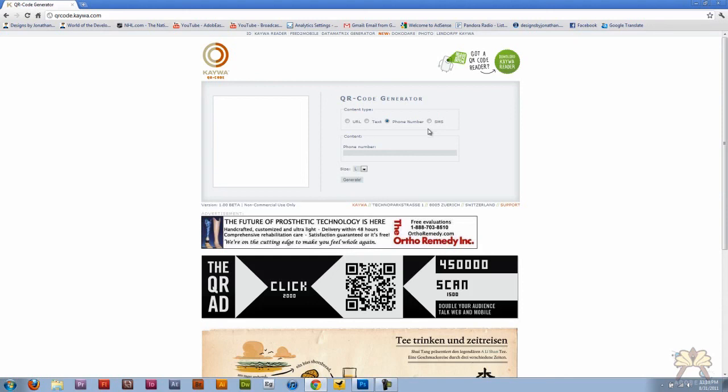They're being used more often right now. I know a lot of Android users are familiar with this. I think iPhone users have barcode scanners. They do have barcode scanners, so you would have to grab yourself one of those applications, download that to your phone, and then you can scan this.